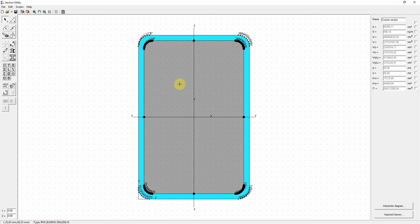When you click with the right mouse button on the concrete section, you see the option to remove the underlying steel.